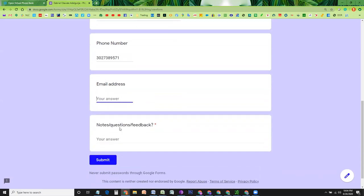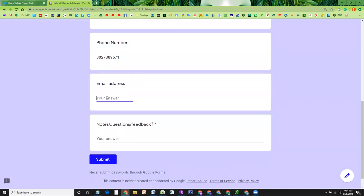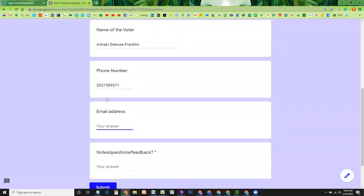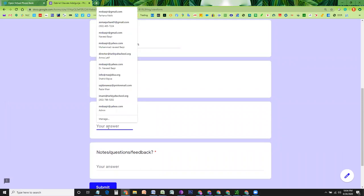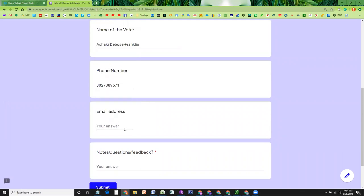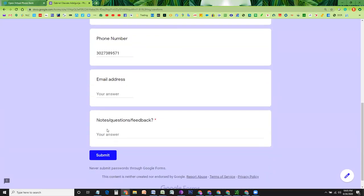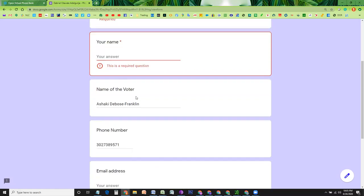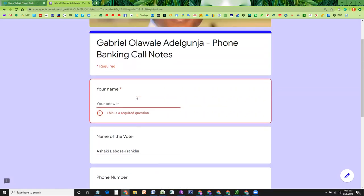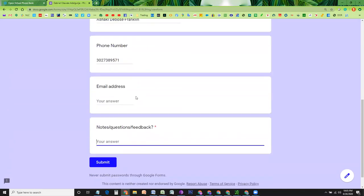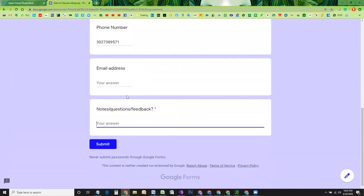You may also want to ask for the email address of this person. Although you have the name and the phone number, you do not have the email address for this voter. So if they provide you this email address, that would be nice. If they do not provide that, that's okay. You can write down your notes, questions, feedback, whatever conversation you had with this particular person. If there is a need to get back to this person and you can submit.